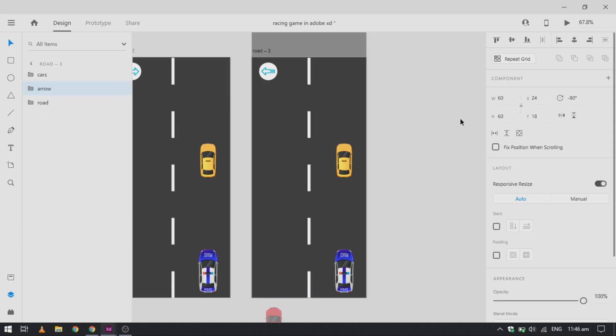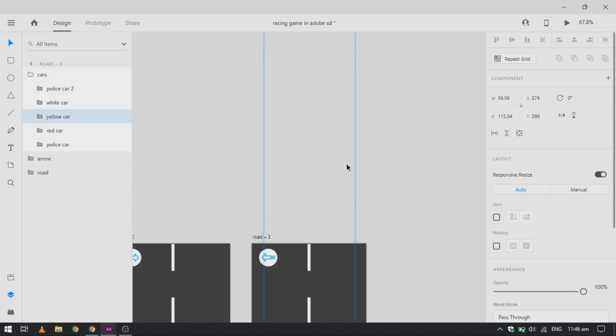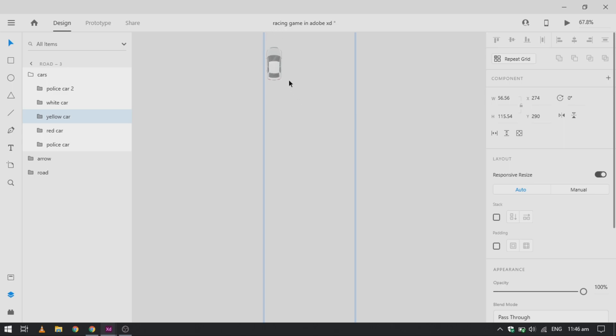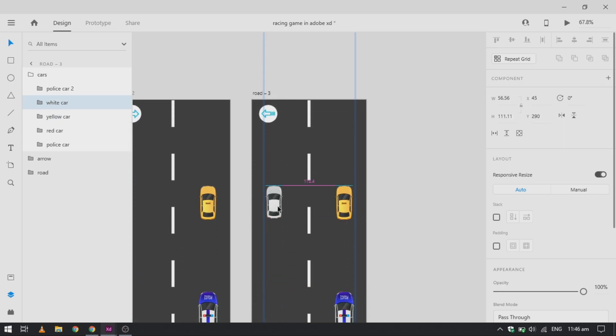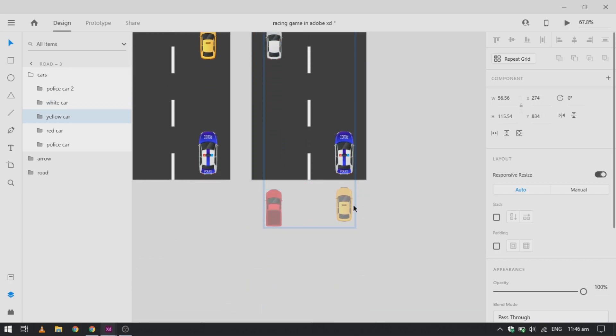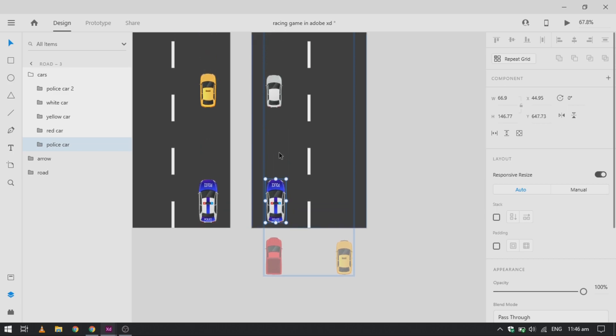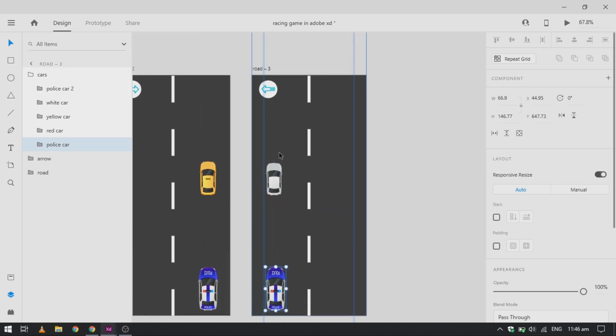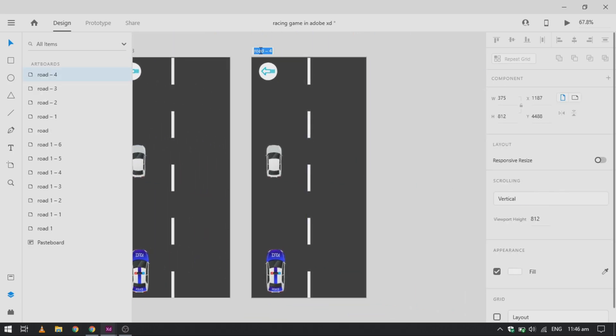Duplicate the artboard and change the position of arrow keys and add your other car into the artboard. Your first car should also be moved away. Duplicate the artboard one more time and change the position of the white car behind the red car in the same line.